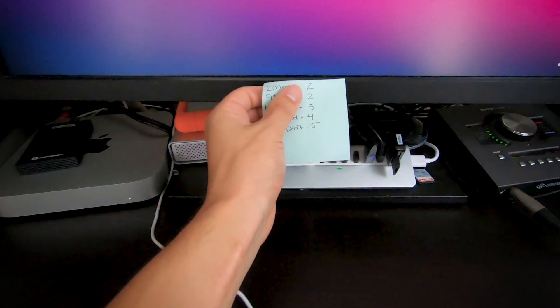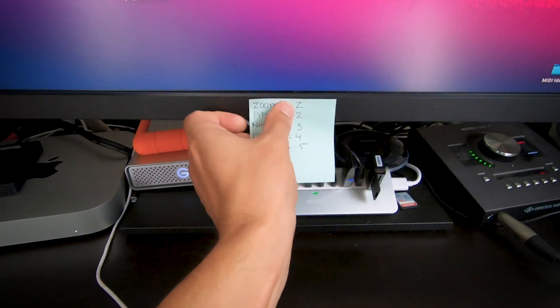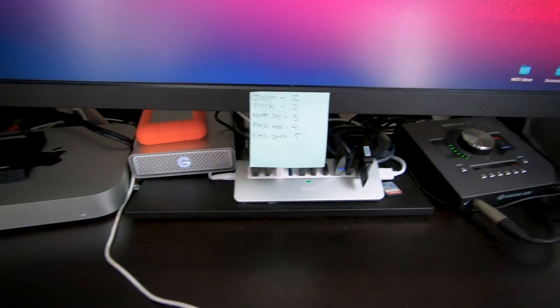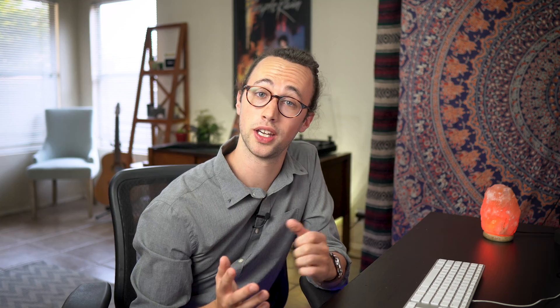One tip that really helps me cement any new shortcuts into my muscle memory faster is writing down the shortcuts on a sticky note and then putting it somewhere where you can see it so that you can quickly reference it while you're working. And then once you're done with it, you can just throw it away.